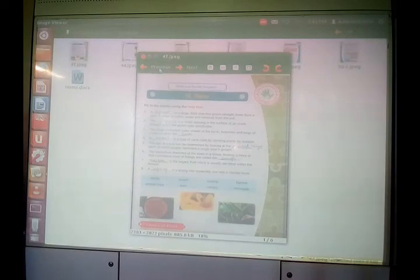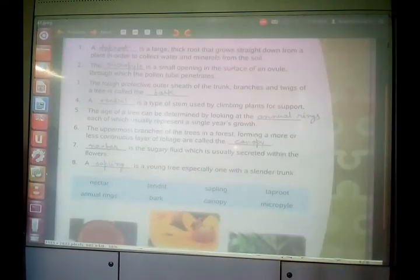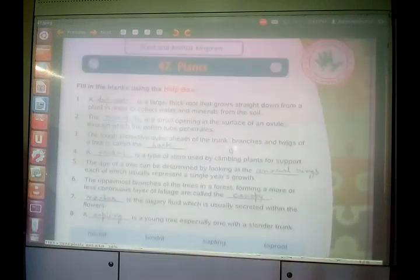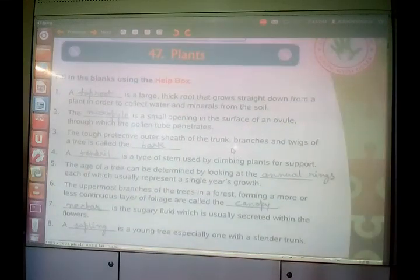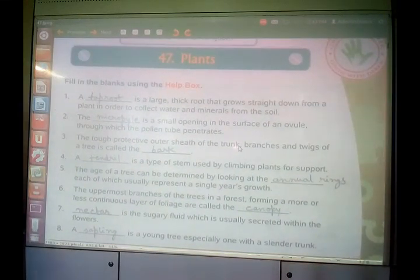In this chapter, we are going to read about various phenomena of plants, some interesting things like what is the function of root, stem, and all these things.